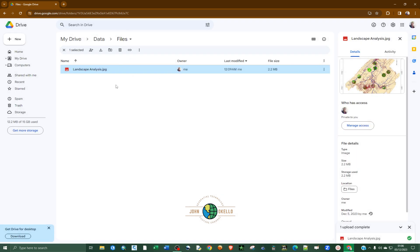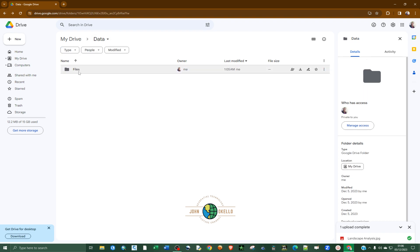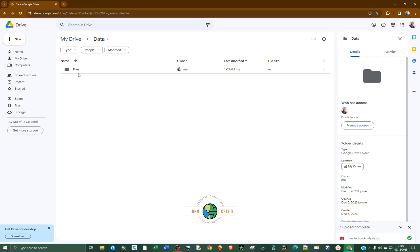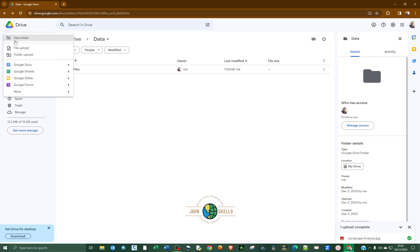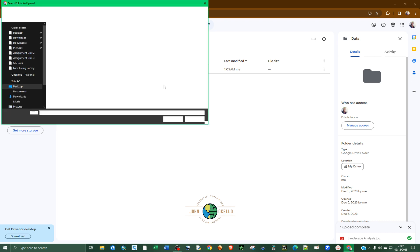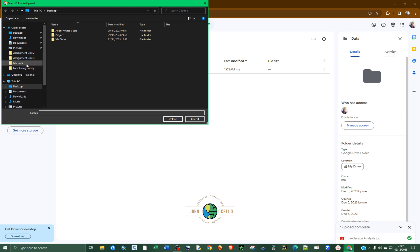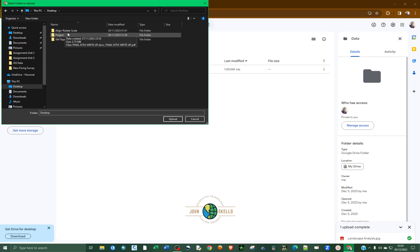Now let's say you want to upload a folder. We have this folder inside our data folder that we created, but we want to add another folder by importing from our computer. To do that, click 'New' again, go to 'Folder Upload', and then navigate to the place where you have your folder that you want to upload.